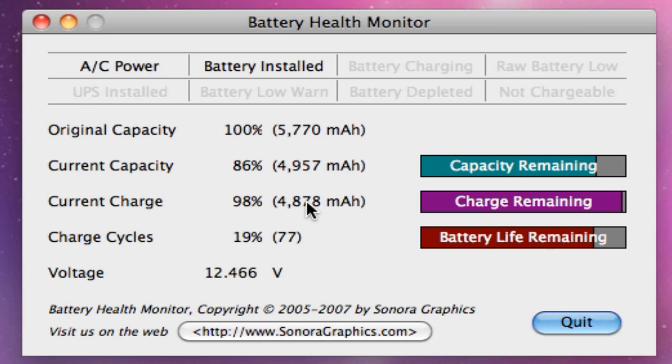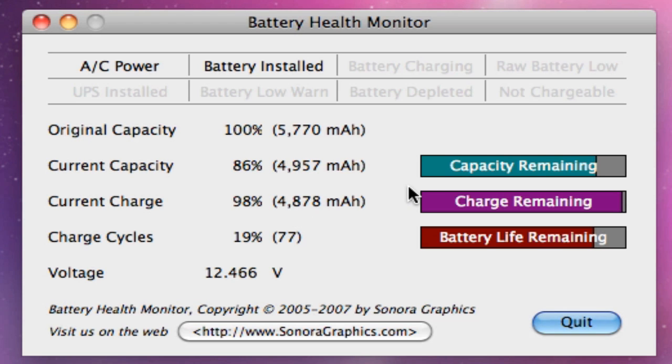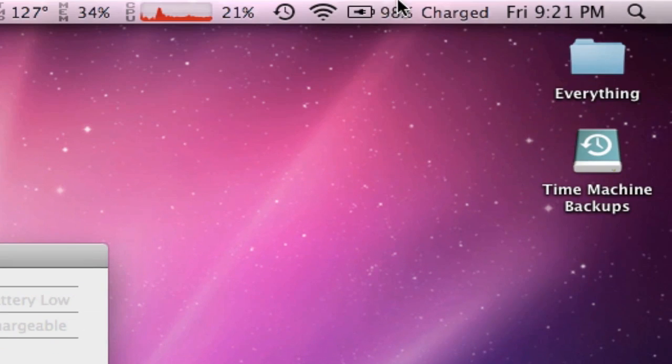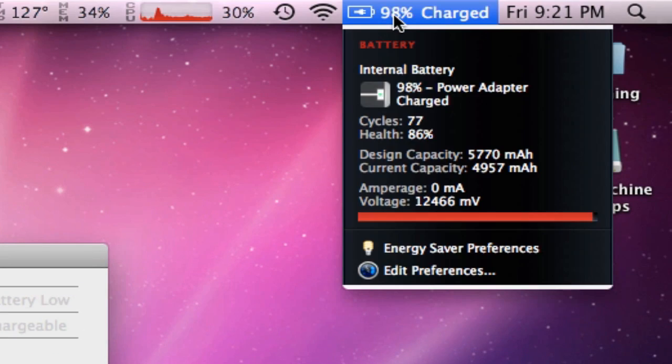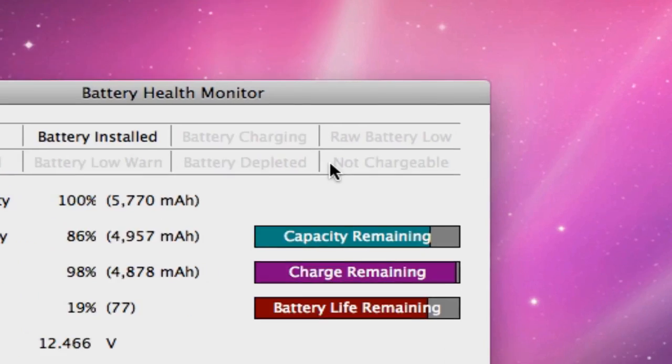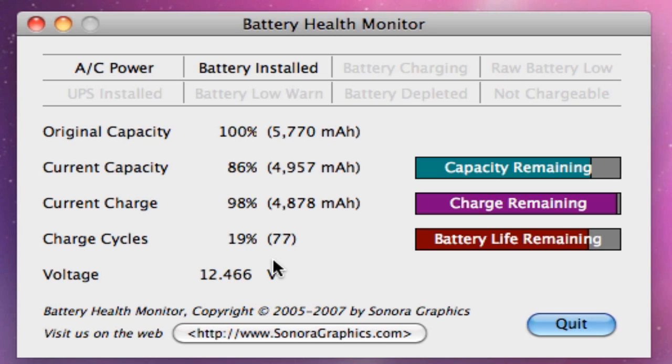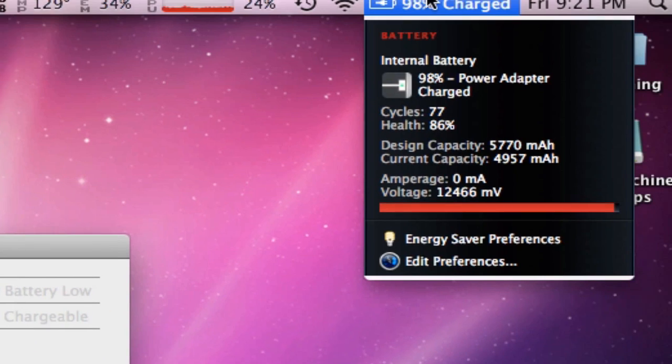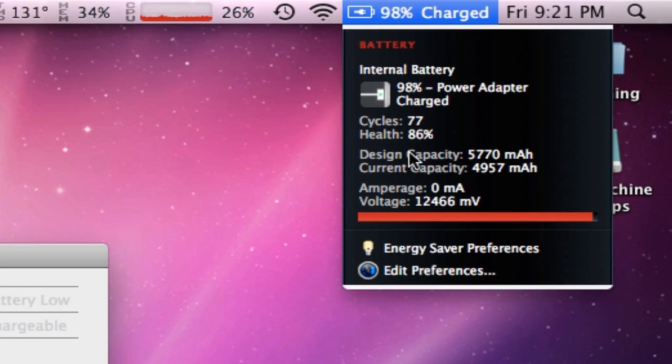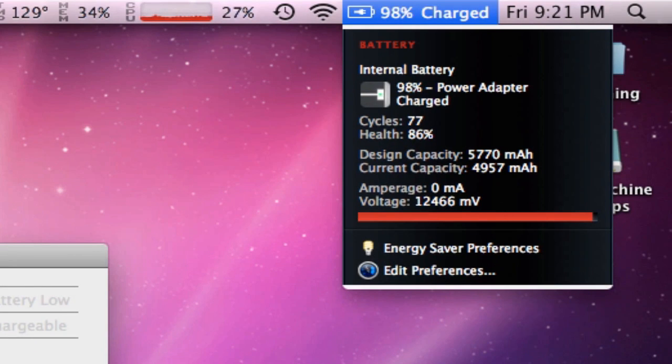It says up here 98 too, so whatever. Charge cycles: I've used 19 of mine, I've recharged this thing 77 times, and it tells you your voltage. You can go ahead and go down here and go back to their website. You kind of do get this in iStat Menus, but you actually have to pay for iStat Menus.